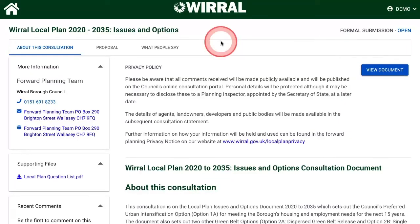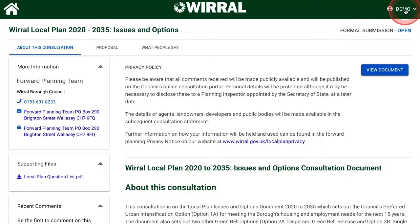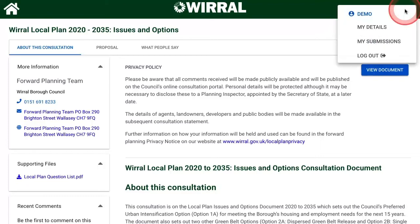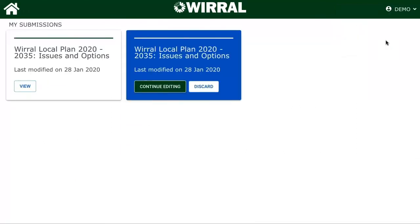Finally, you can view a record of all the responses that you submitted. When you're logged in, your account details will be shown in the top right-hand corner. If you click on the list and go to 'My Submissions', you'll see a record of all the questions that you have answered as part of this consultation.